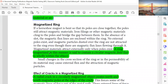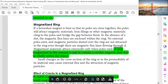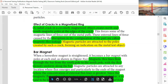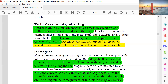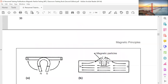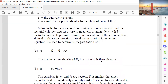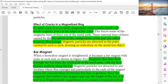The magnetizing ring: A ring magnetized in this manner is said to contain a circular magnetic field that is wholly within the object. A radial crack in a circularly magnetized object creates North and South magnetic poles at the edge of the crack. Magnetic particles are attracted to the poles created by the crack, forming an indication on the metal test object.